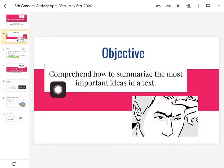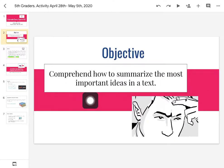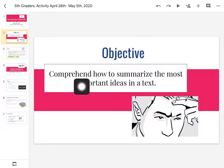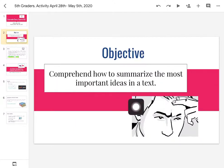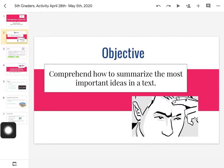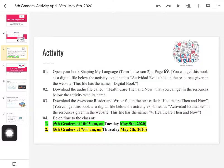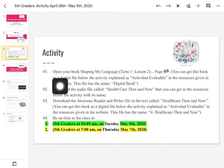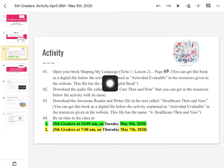Pay attention and go with this. Remember the objective is to comprehend how to summarize the most important ideas in a text. That's how to summarize the most important ideas in a text. Let's start.